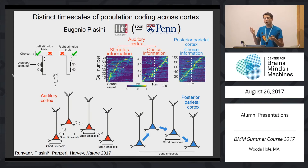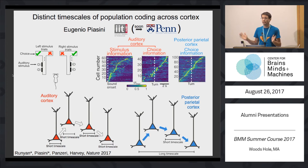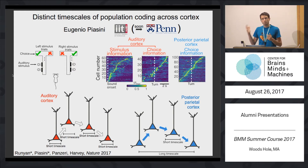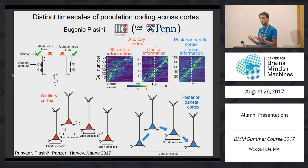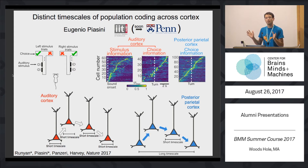People have proposed the existence of a hierarchy of temporal scales of information processing across different brain areas. What we wanted to do with this project was to look at the neural representations of sensory stimuli and behavioral decisions across different cortical areas engaged by the same behavioral task.